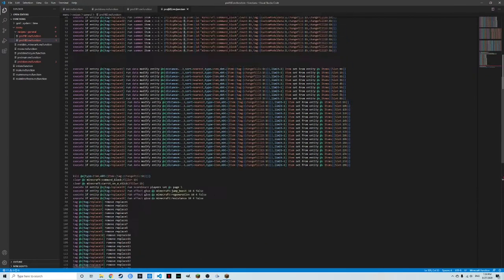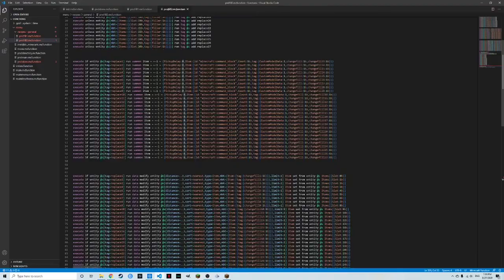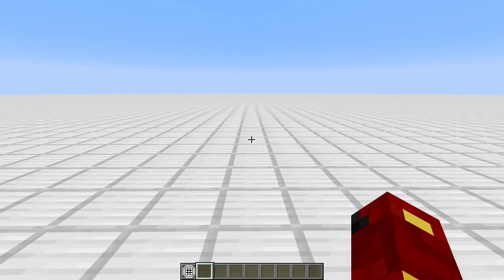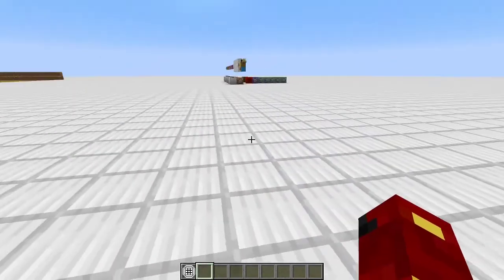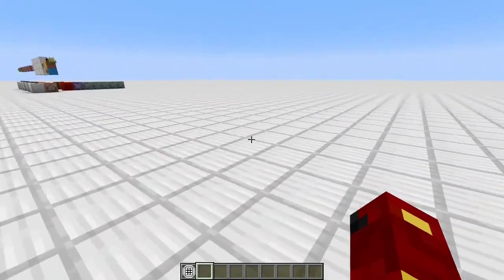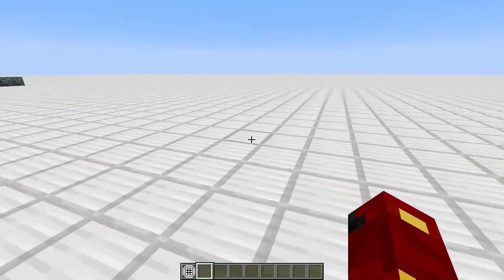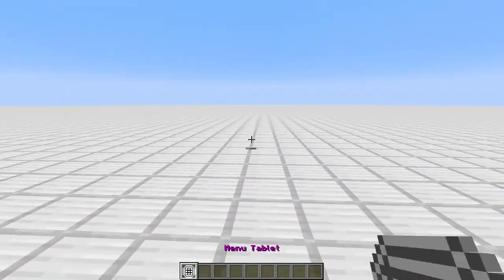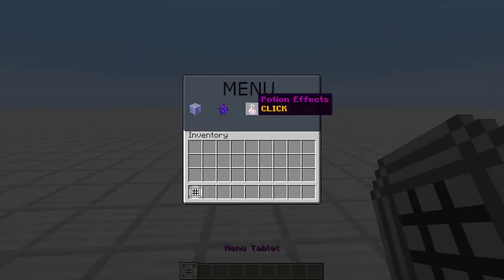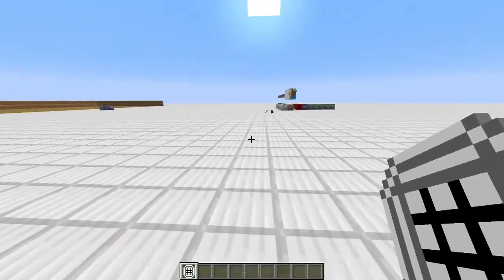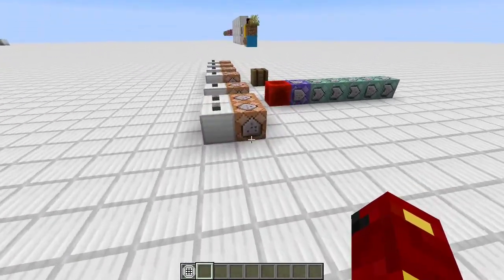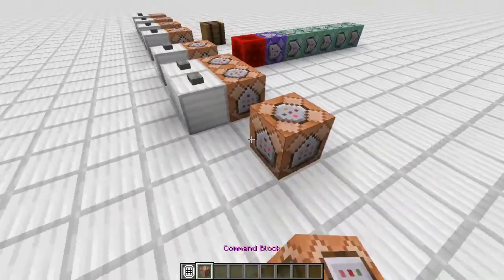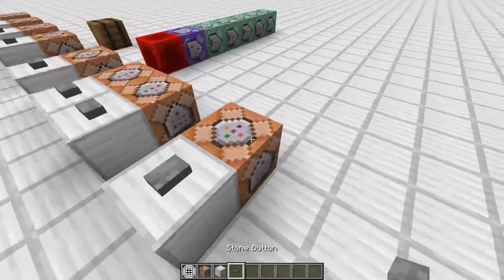So now to demonstrate how easy it is to add things to this menu system, I'm going to add a speed effect to this part of the menu. Now, first step is getting MCStacker ready. So here, let's go over here and let's grab a command block, just like this.